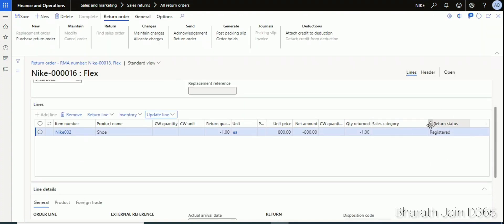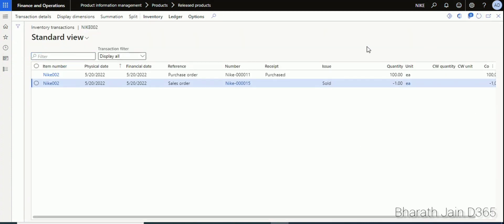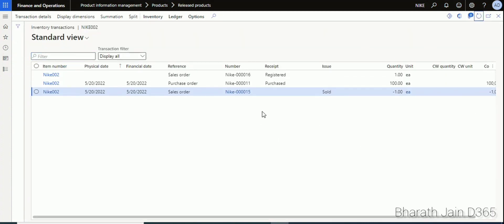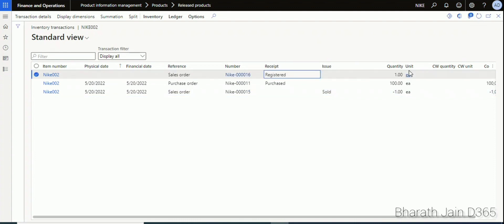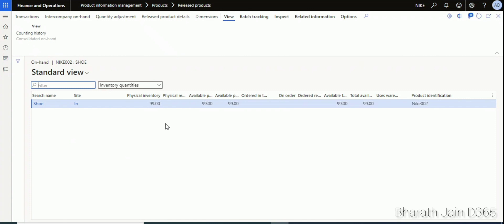Once registered, go back and check the status — it has changed from Expected to Registered. Let's see the inventory impact. The quantity of one now appears as registered, meaning the product is ready to come back to the warehouse but has not physically arrived yet. The physical availability is still 99.